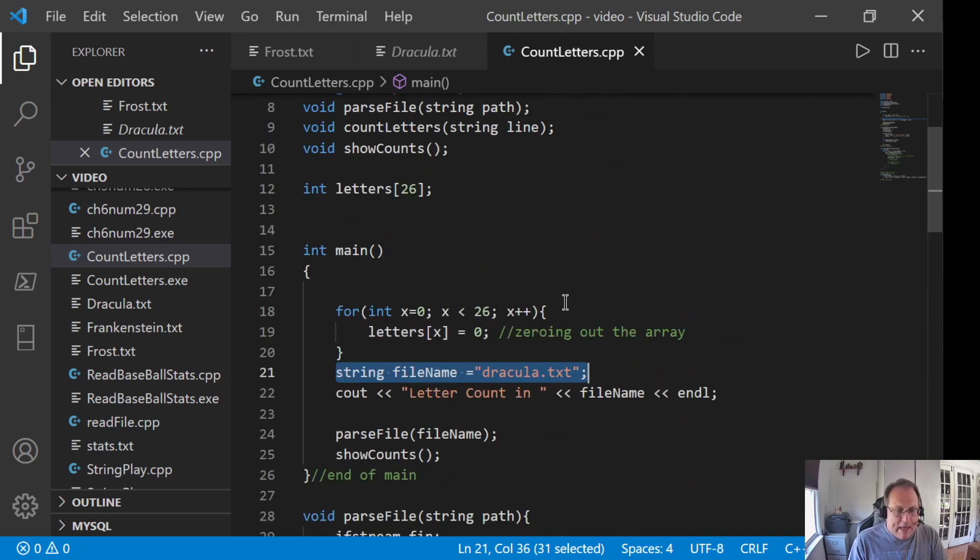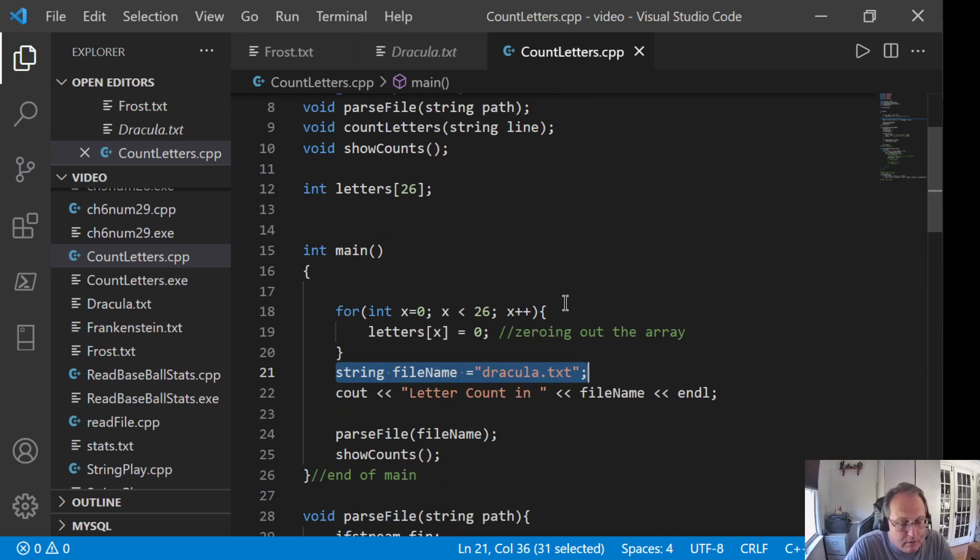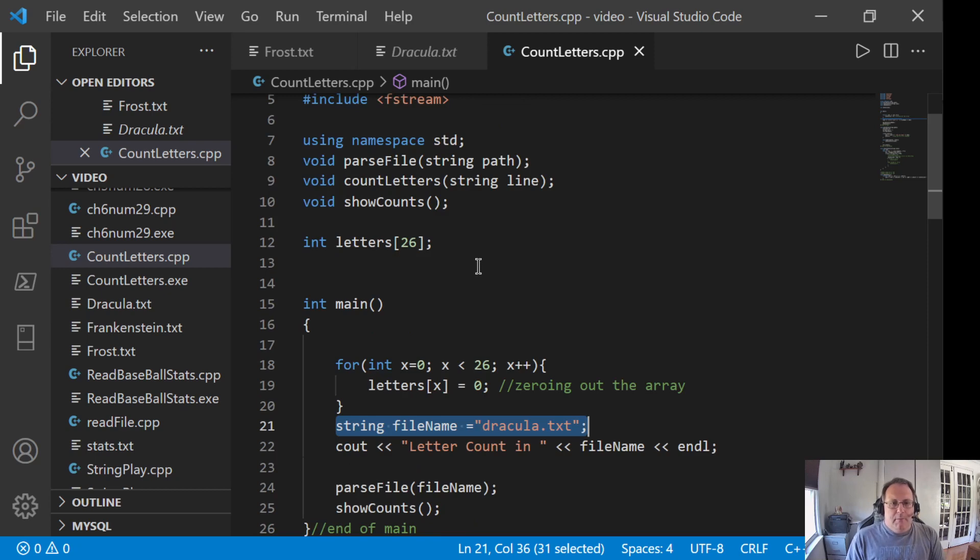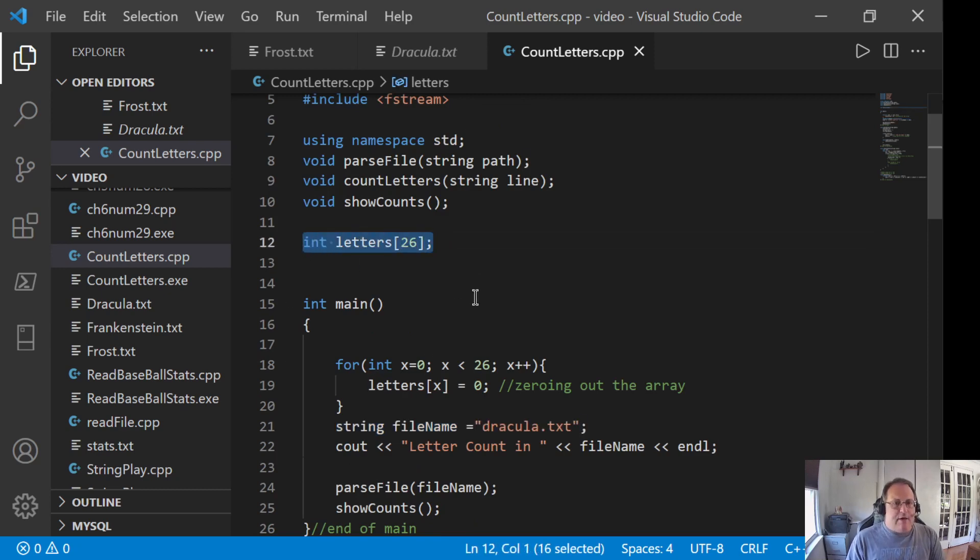Every time you reach a new line, lines plus plus. So it wouldn't be hard to modify this. But what you want to get out of this is this trick of using an array as a counter. That's your biggest deal here.